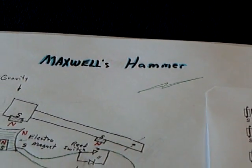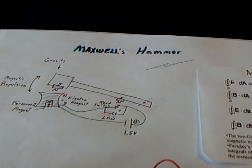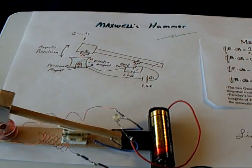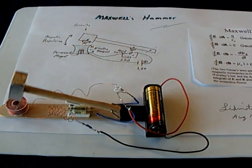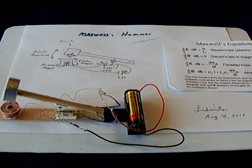Anyway, that's my little Maxwell's hammer and my study into this realm.